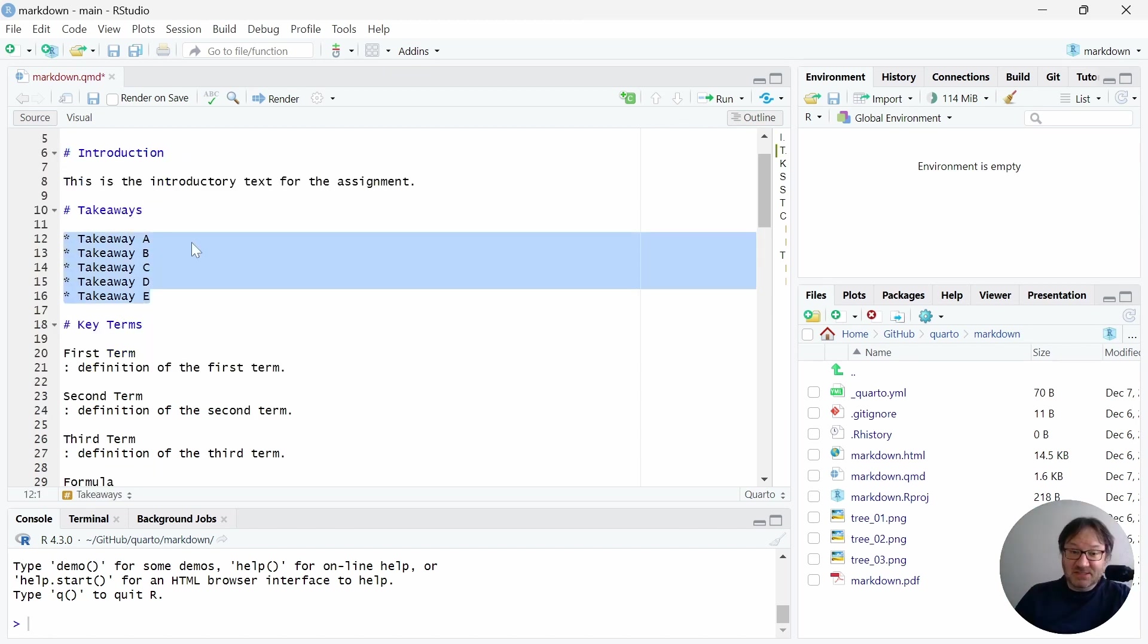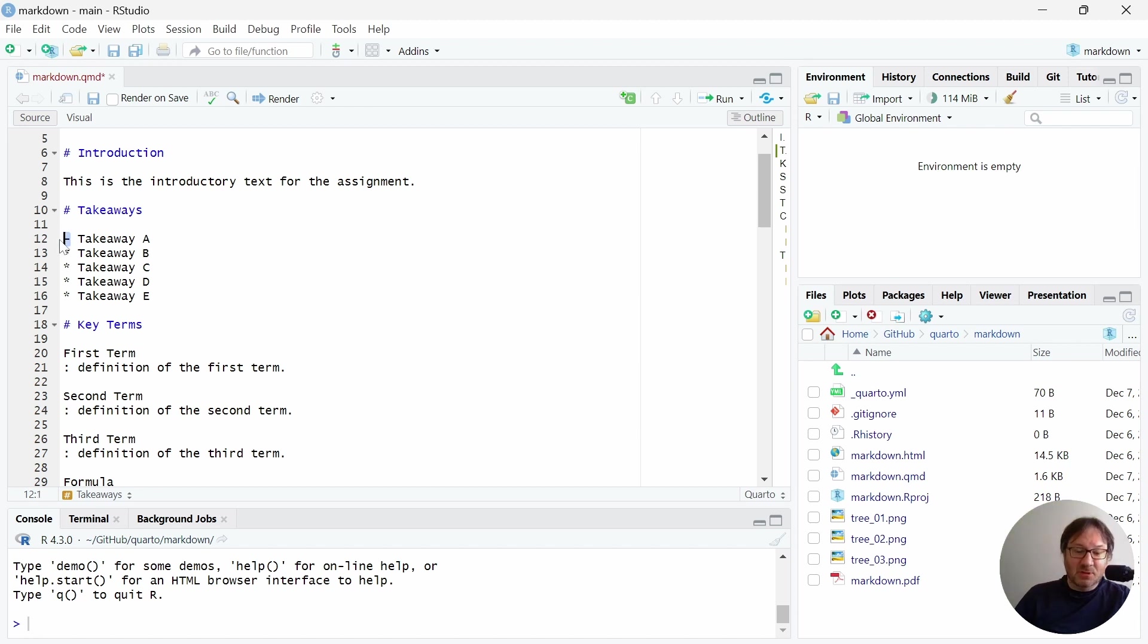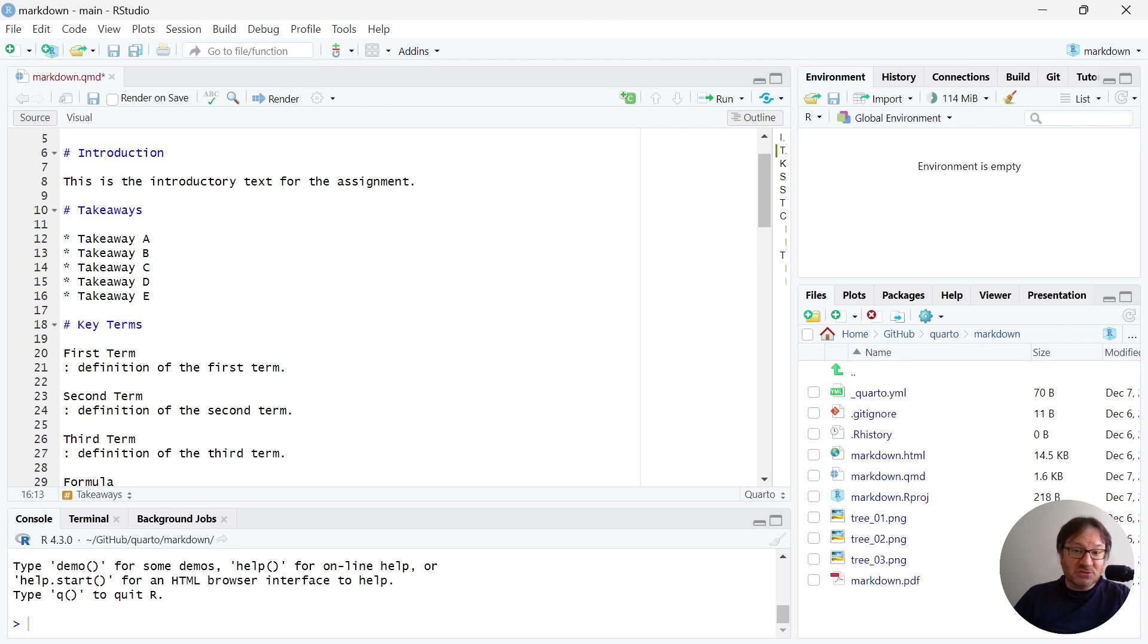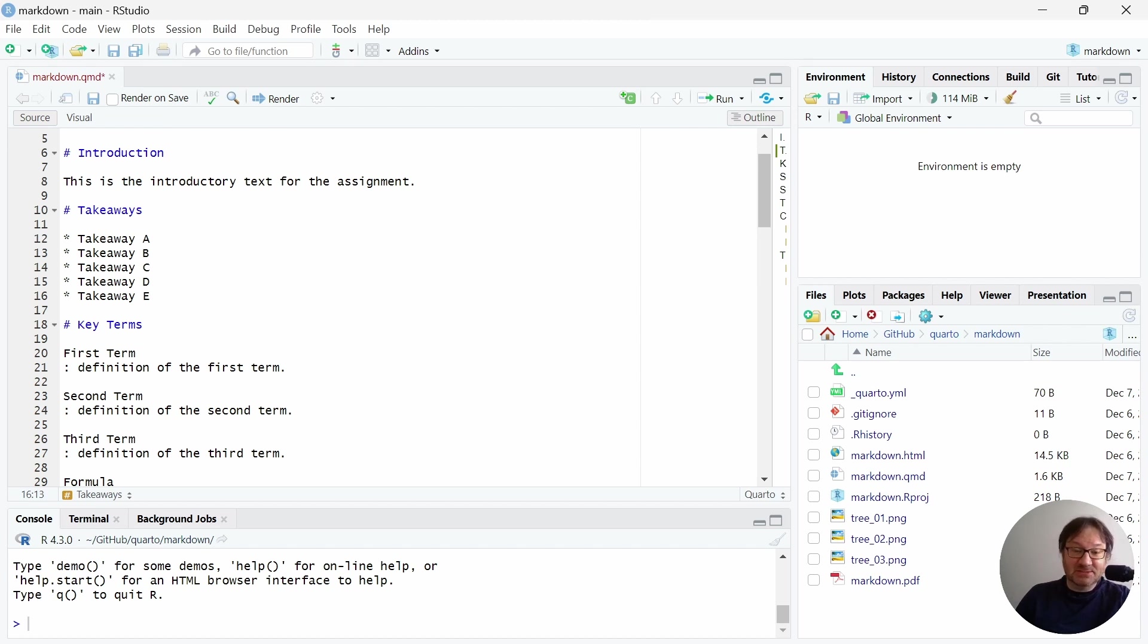The list here is created by using an asterisk, or you can use a dash sign like this. So those both will work. And you can create a list easily that way. There are also ways to create nested lists, ordered lists, and mixed lists where you start it, and then you have some text, and then you continue it. So you can read more about those. But just know that it's easy to create a list inside of your document.